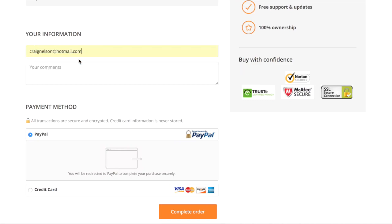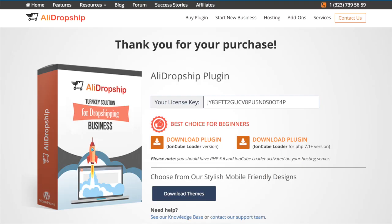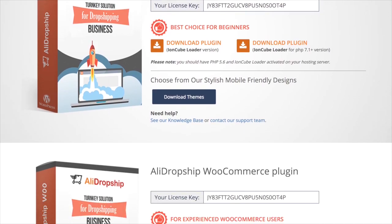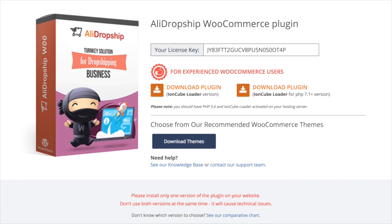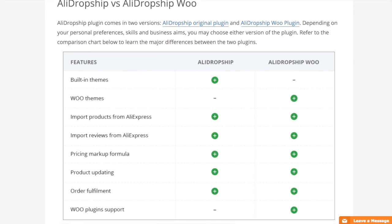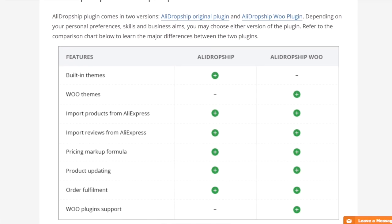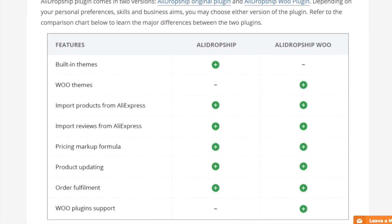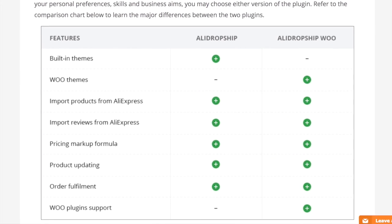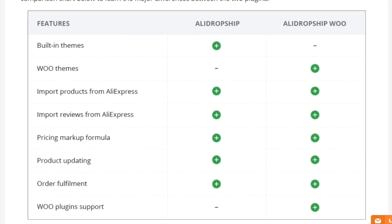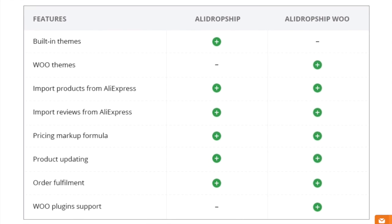Once you've purchased ALA Dropship Plugin, you need to decide which version of the plugin you will use: the original one that works with the standard WordPress platform, or the version for WooCommerce. We recommend using the WooVersion if you have a deep understanding of this platform; otherwise, the original ALA Dropship Plugin will be the best choice for you.